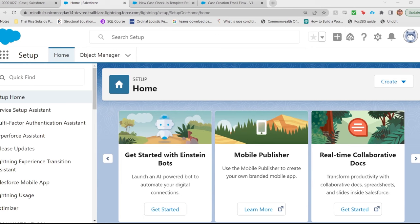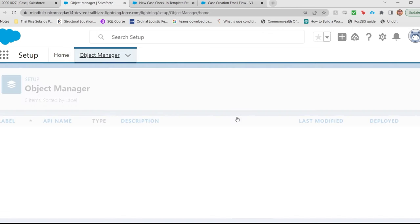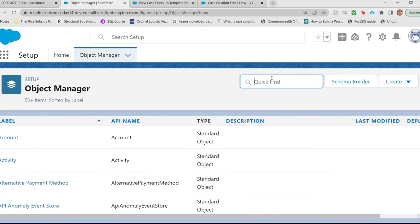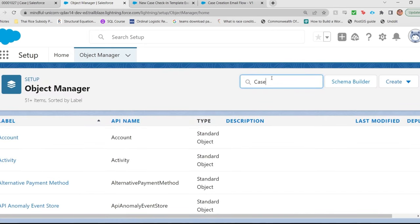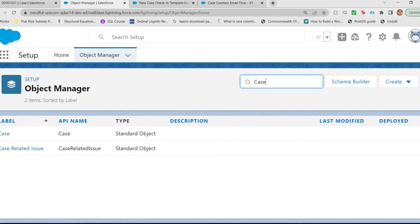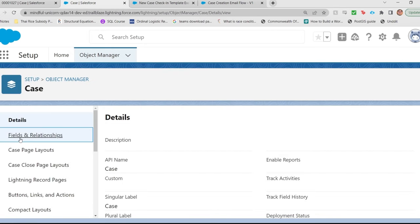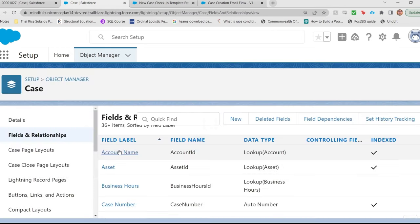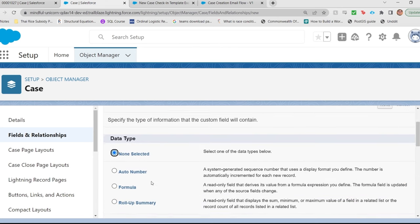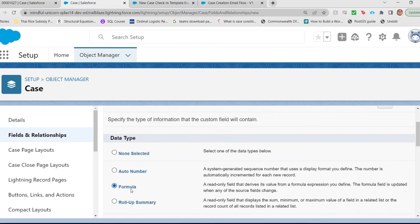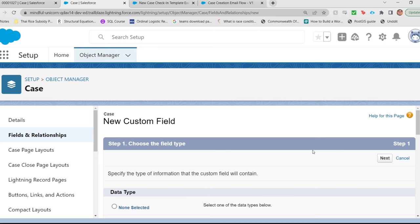We're going to make this just like we would any other formula field. We're going to go into Setup, Object Manager. We're going to look up Case. Go into Fields and Relationships. Hit New. Formula field.